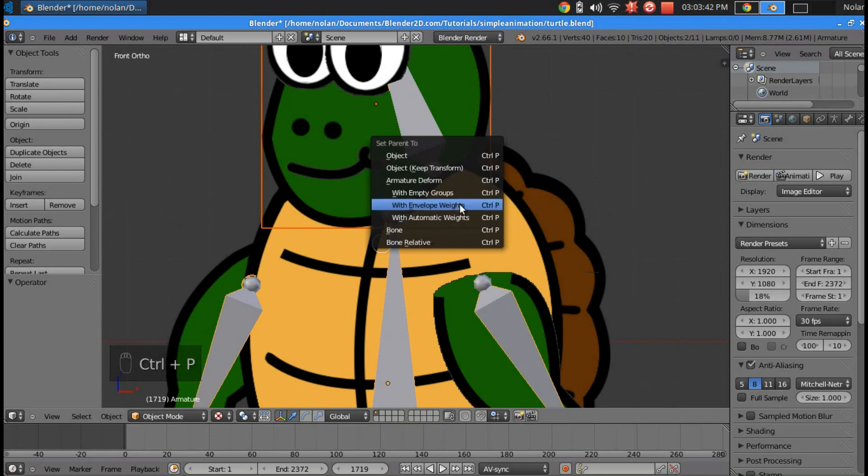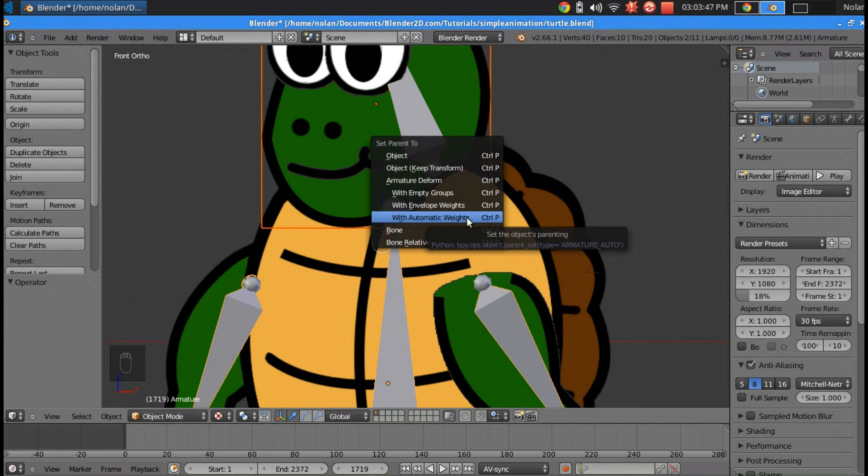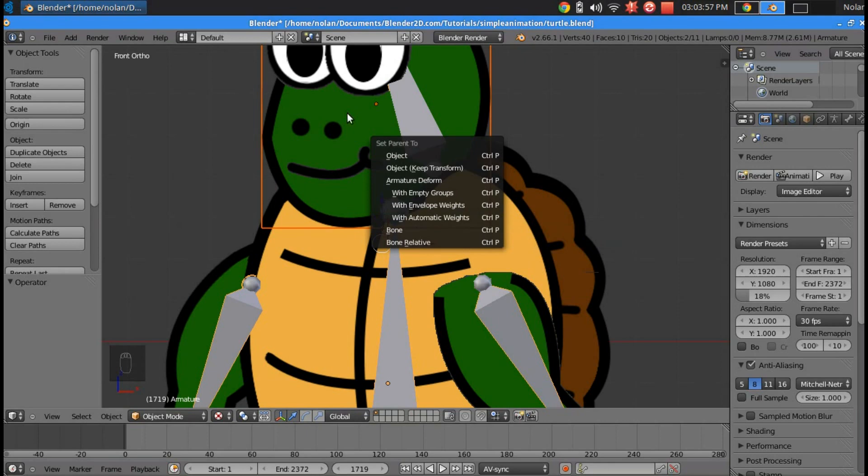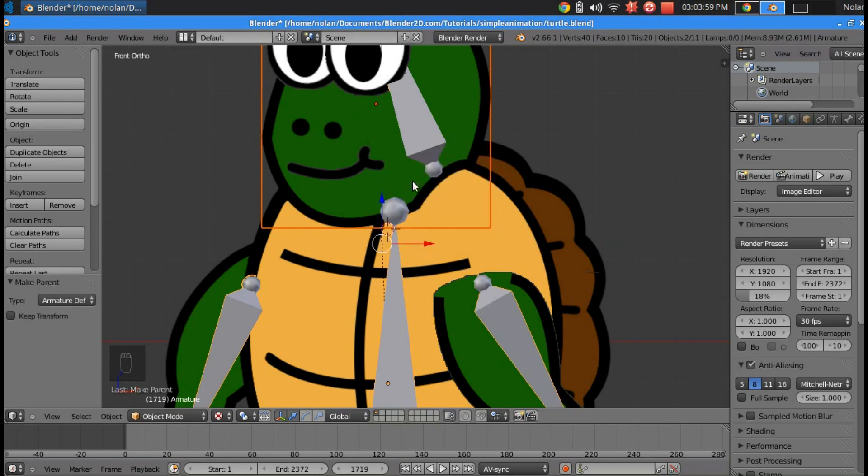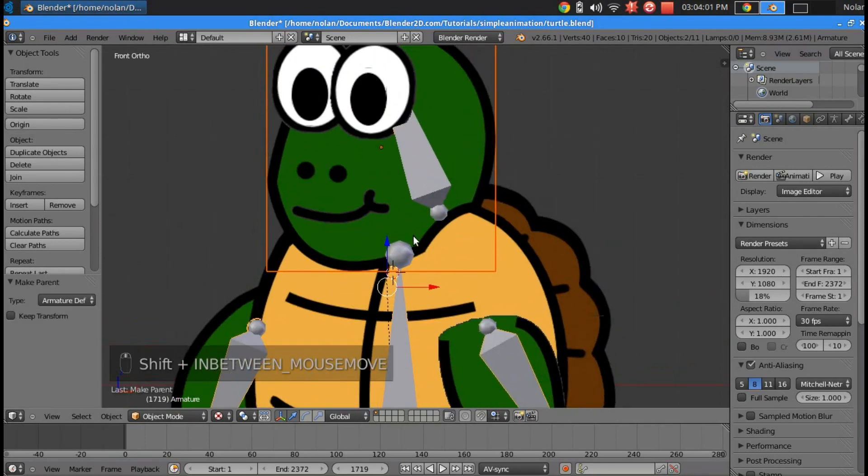Armature deform. We're not going to use automatic weights, we're going to be inputting the weights manually. Because if you use with automatic weights, it will try to use the arm bones and connect those to the face, and it makes everything look really goofy. So you don't want to do that. We're just going to do armature deform.